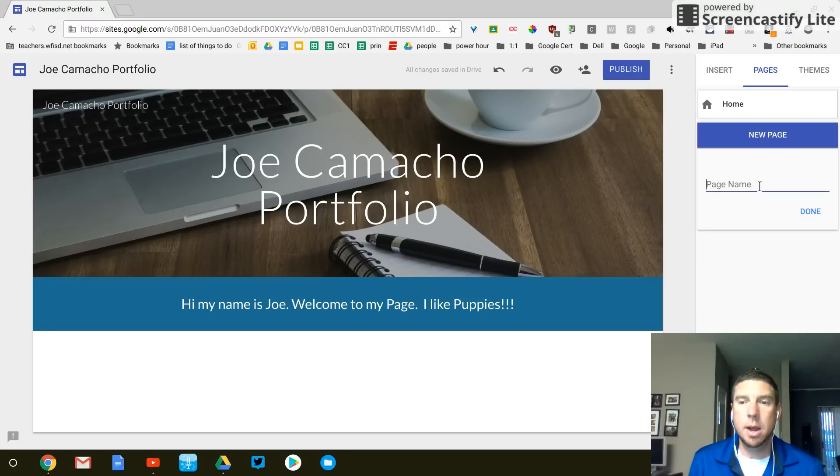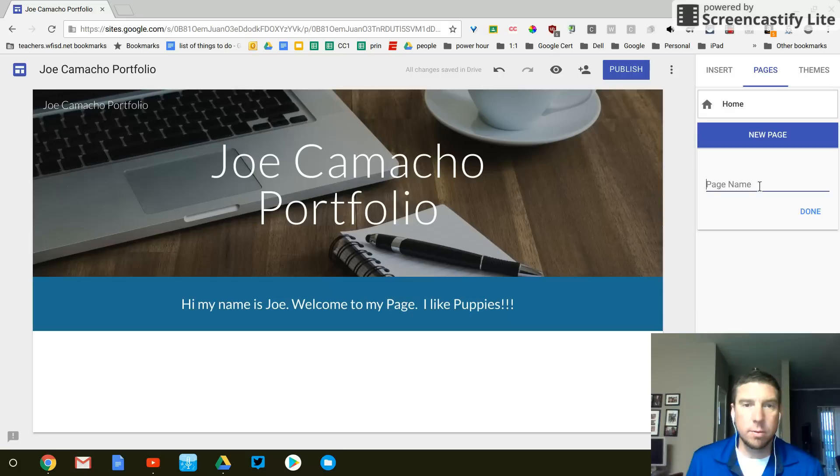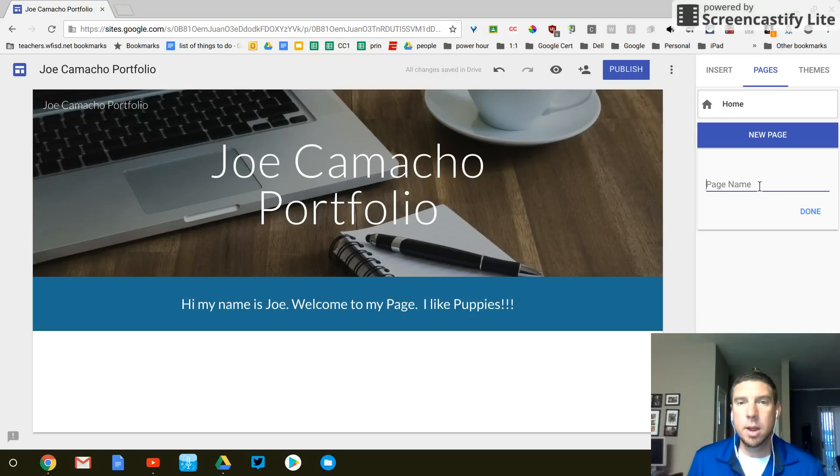And this doesn't just have to be Google stuff. It can be pictures. It can be pictures of work you've created, like projects you've done.